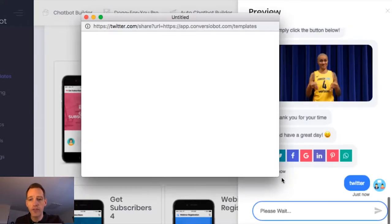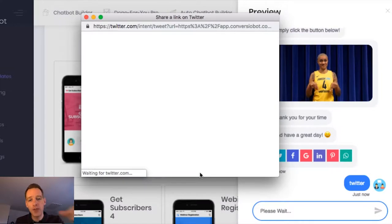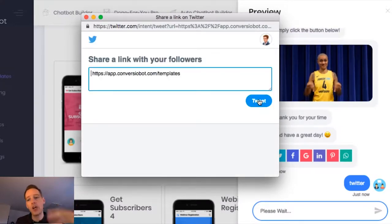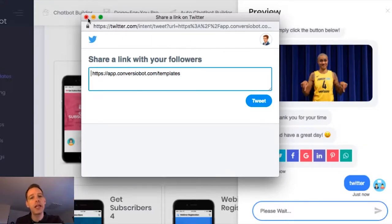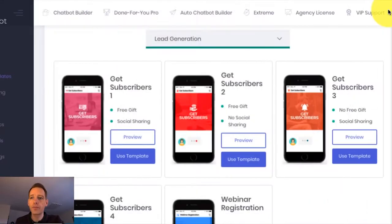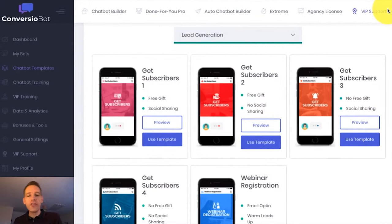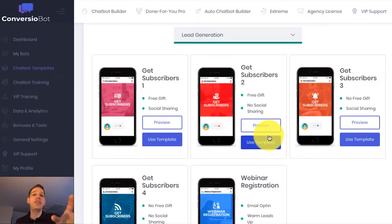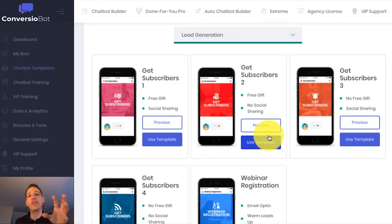I'm just going to show you exactly how that works. If I click on Twitter, for example, a pop-up is going to open, and if you're already logged into Twitter, you're just going to be able to tweet that link. If not, it's going to ask you to log in, and then you'll see this screen and you can tweet that link. So this is a highly interactive and explosive way to get twice as many leads as an opt-in form and build your social following at the same time.